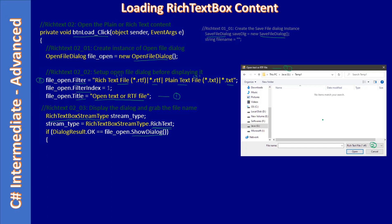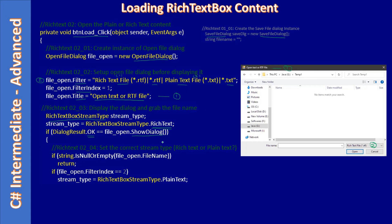The user will navigate to a specific file and click the Open button. If they click Open, the return value will be OK; otherwise we won't enter the if condition. Once the user selects a file, we get the file name from the OpenFileDialog. We then check if the file name is null or empty just to make sure there is a valid file name.